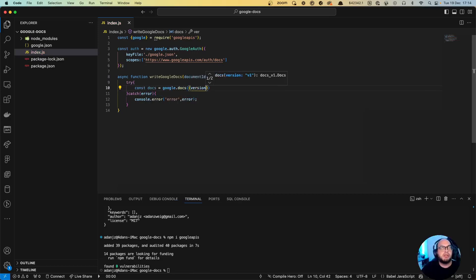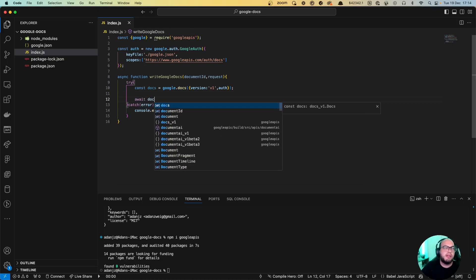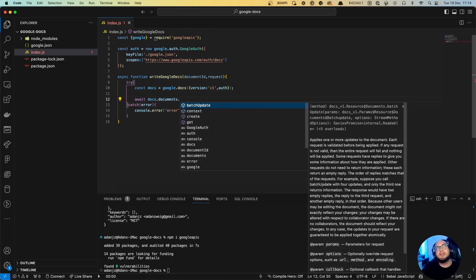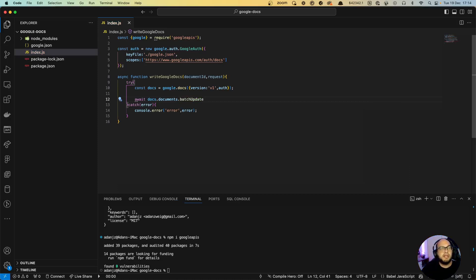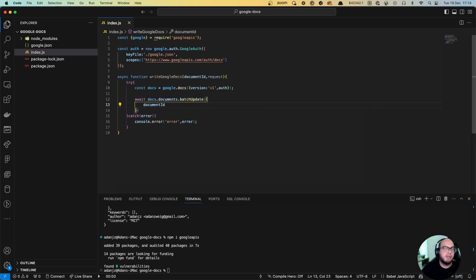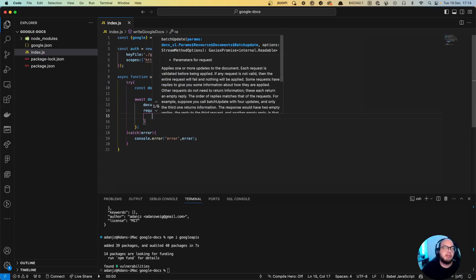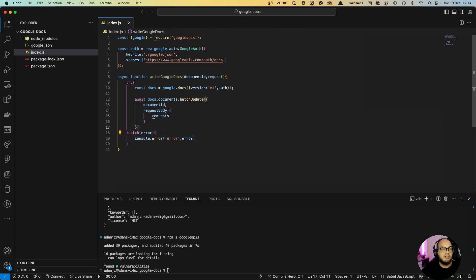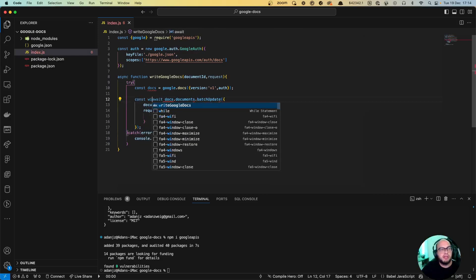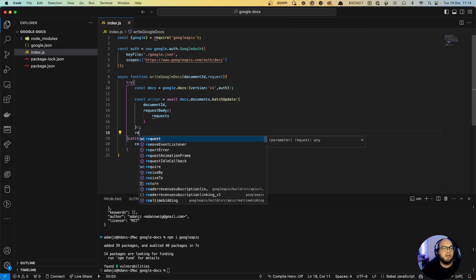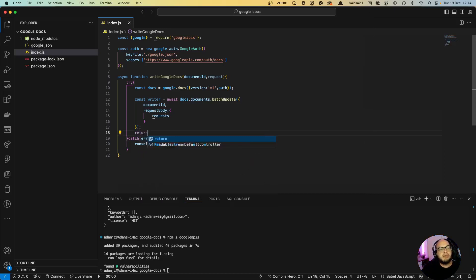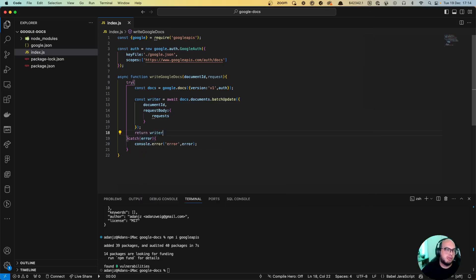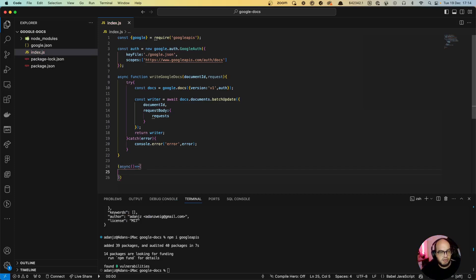Const docs equals to google.docs version, I think for Google Docs is v1 and the auth. And then we do await docs.documents.batchUpdate. We're gonna send the document ID, we're gonna send the request body, it's gonna be requests. We're gonna say const writer, it goes to that and then return writer.data.